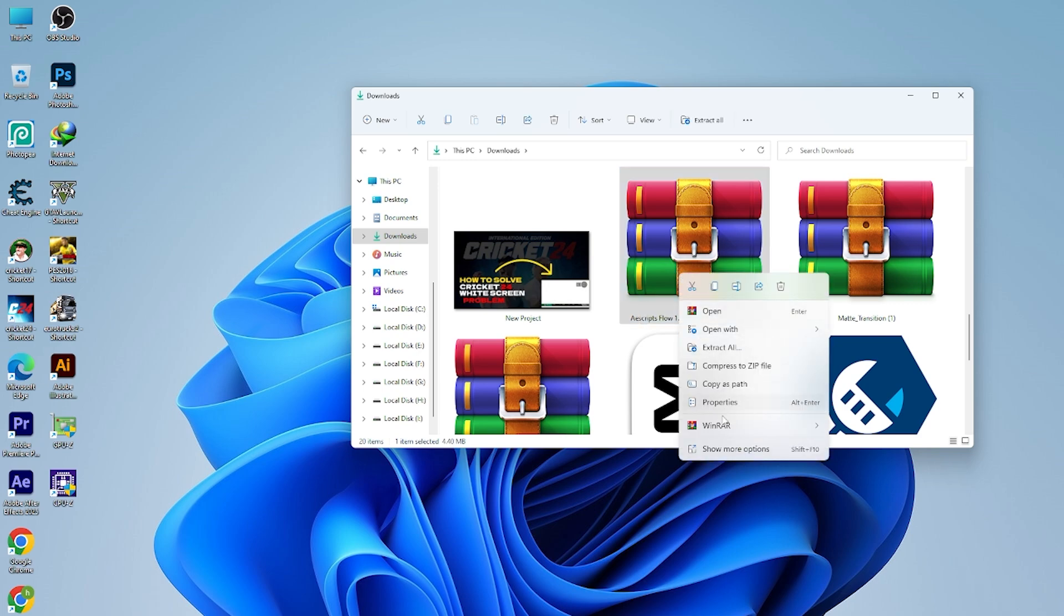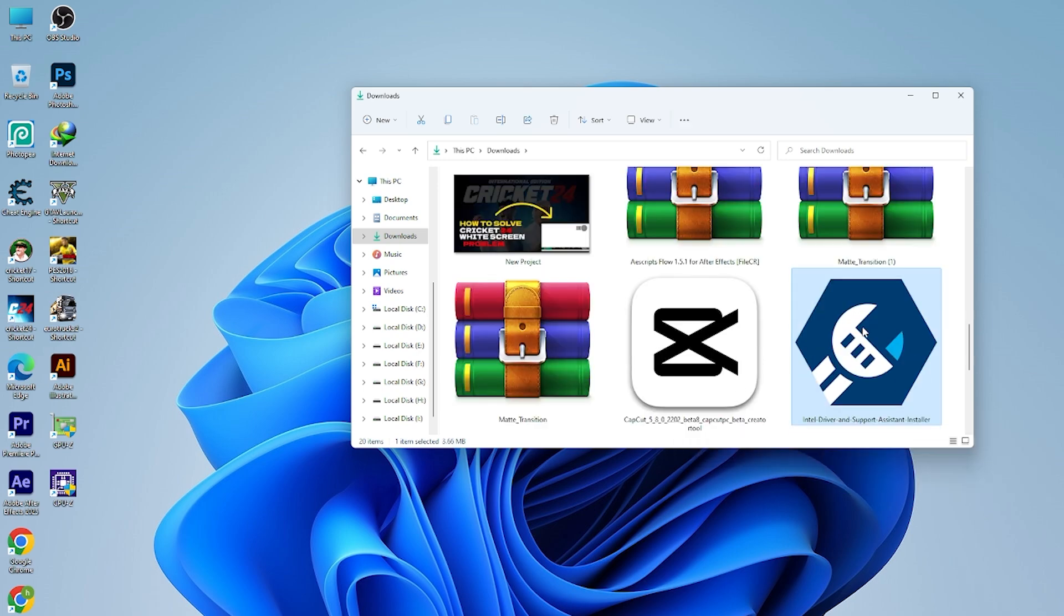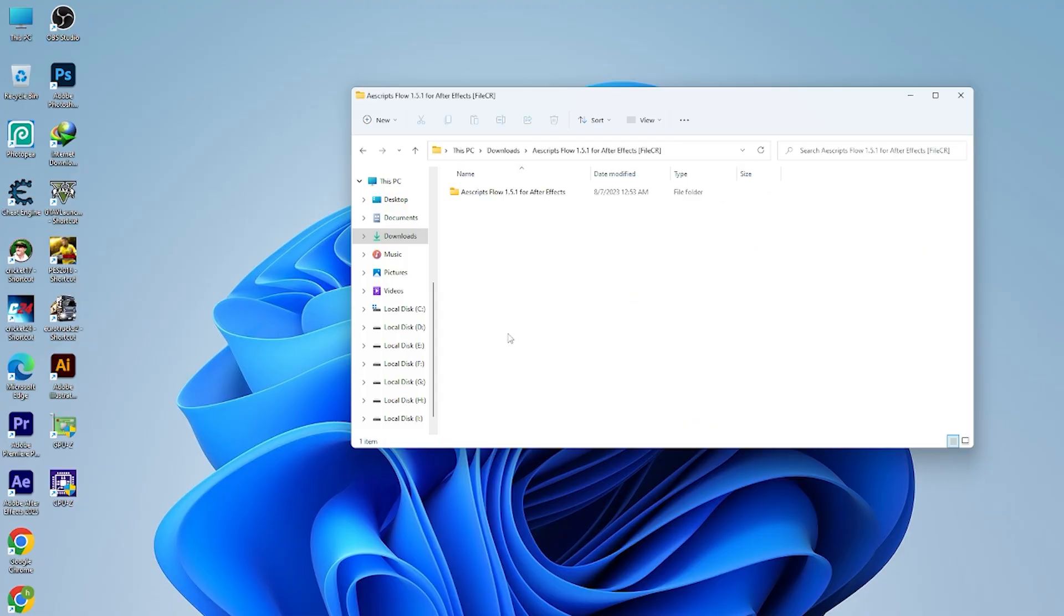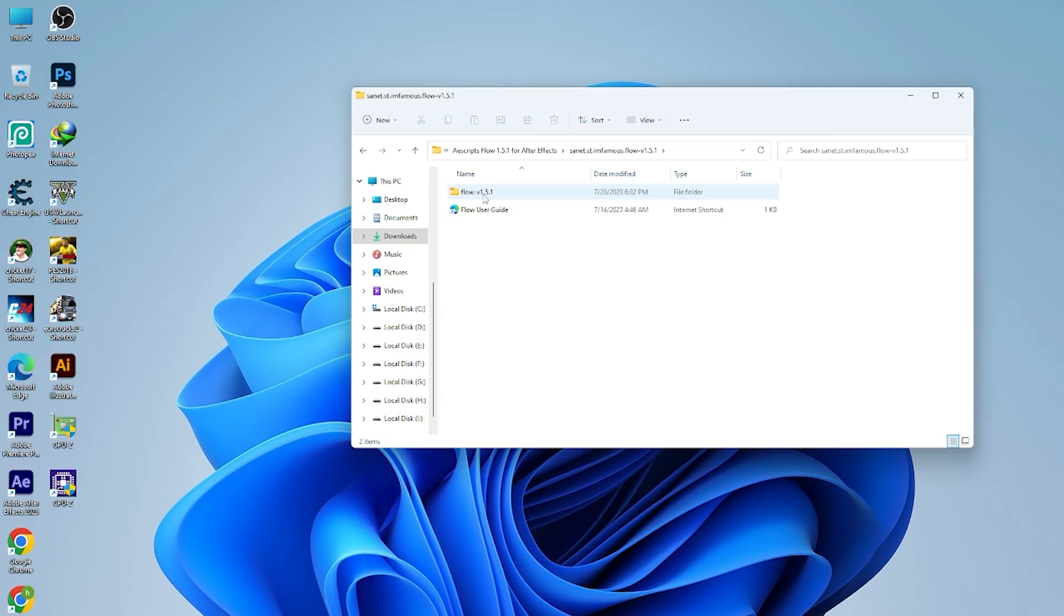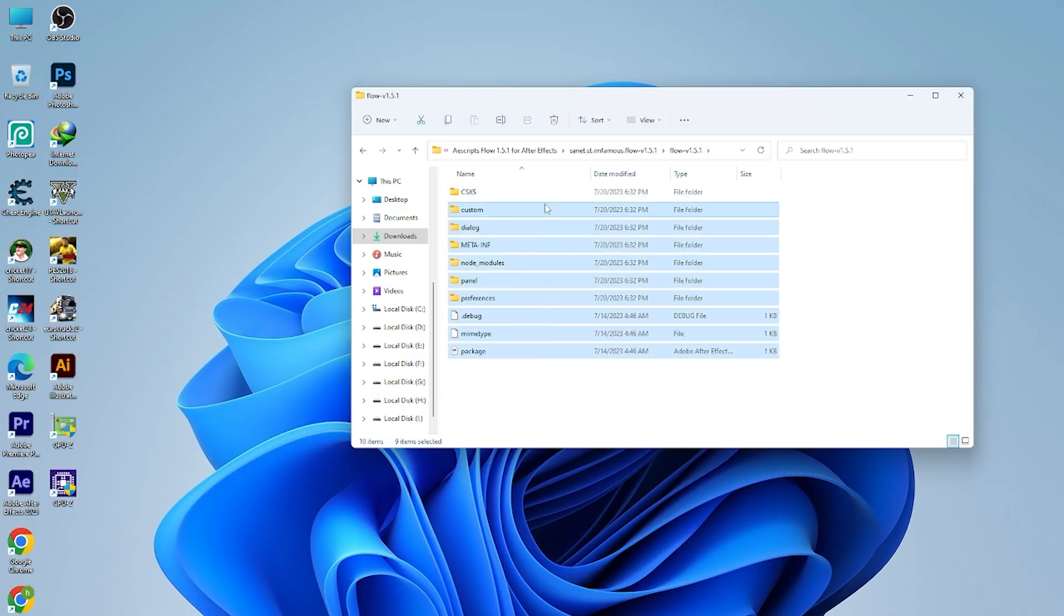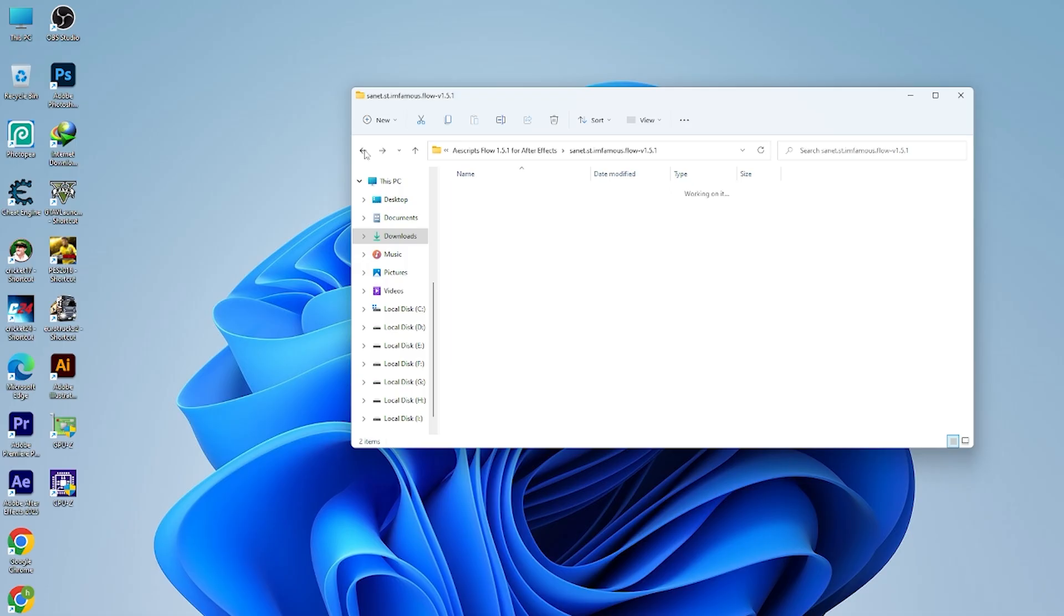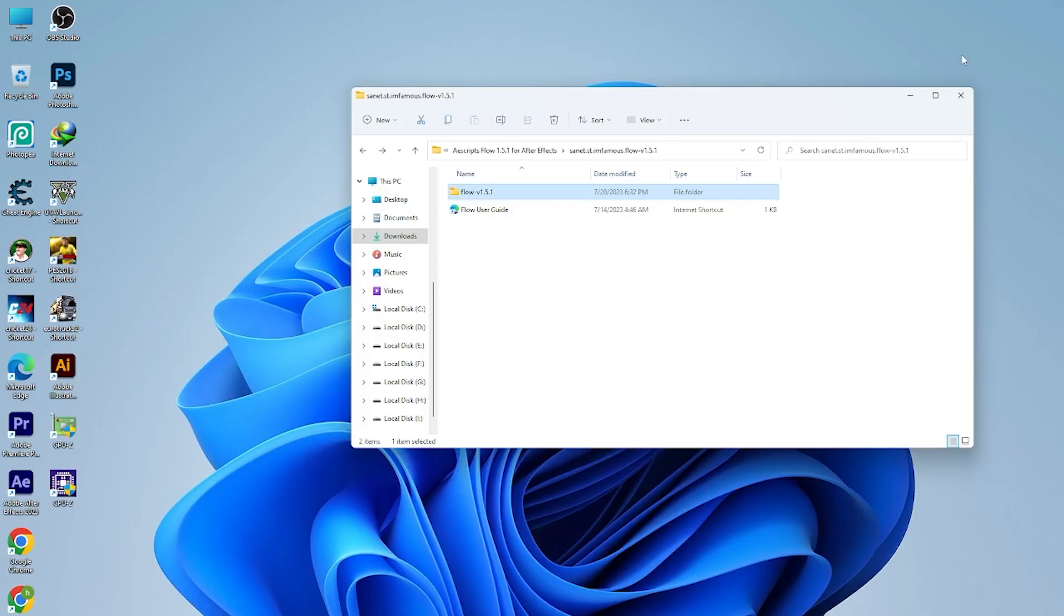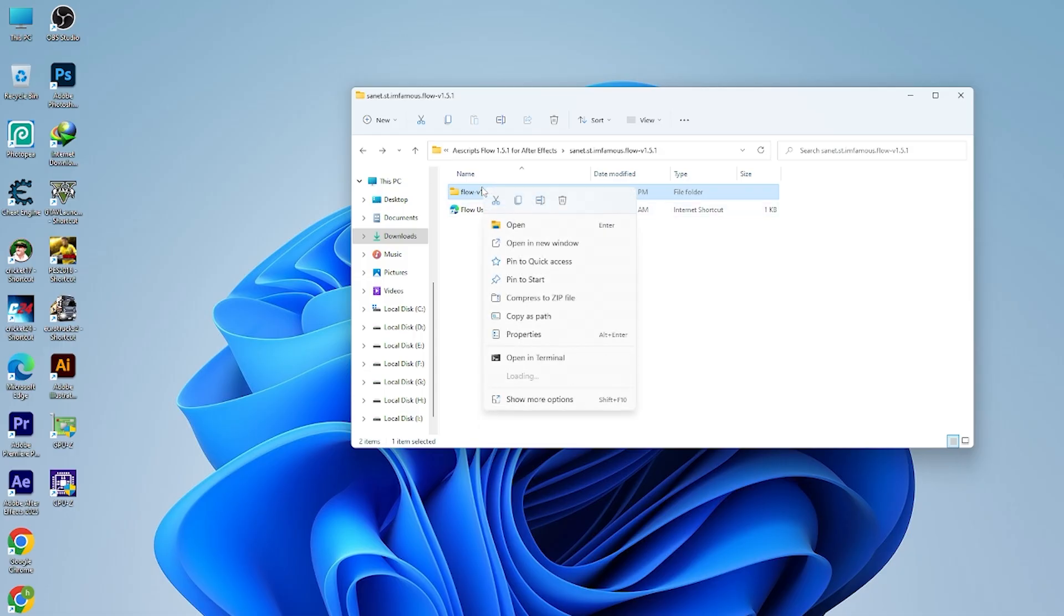First of all, you will have to extract it. Let me tell you how to extract. Come to here and extract it. If you extract it, it will give you one folder. Just open this folder. So this is the plugin and how you should install it.